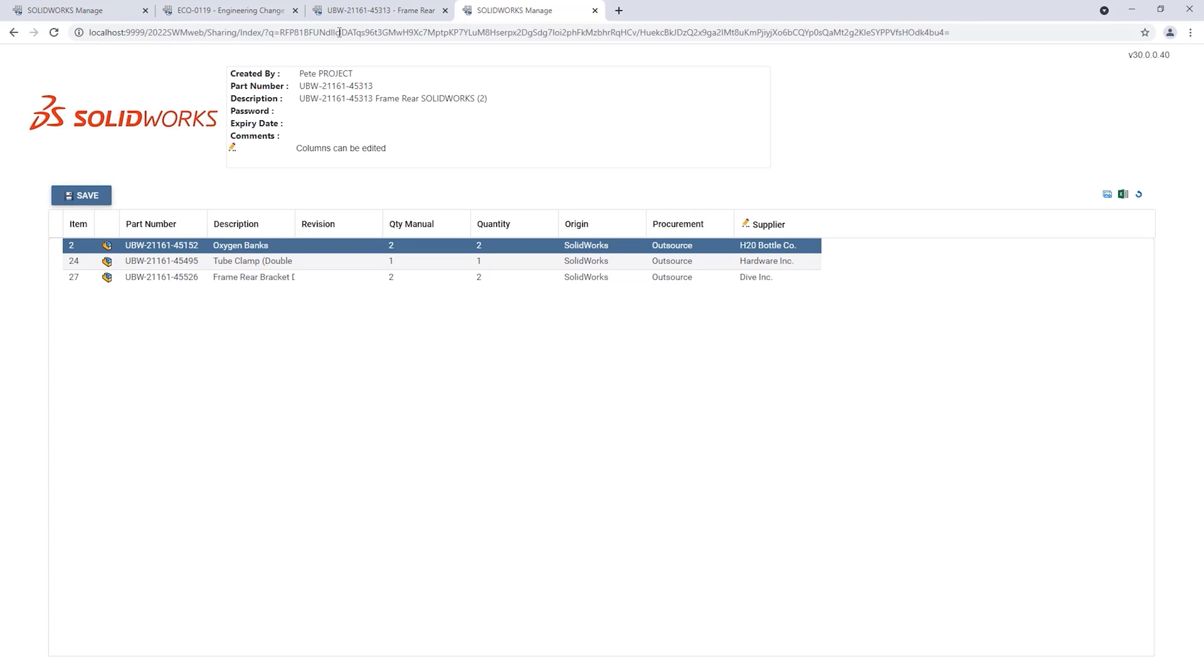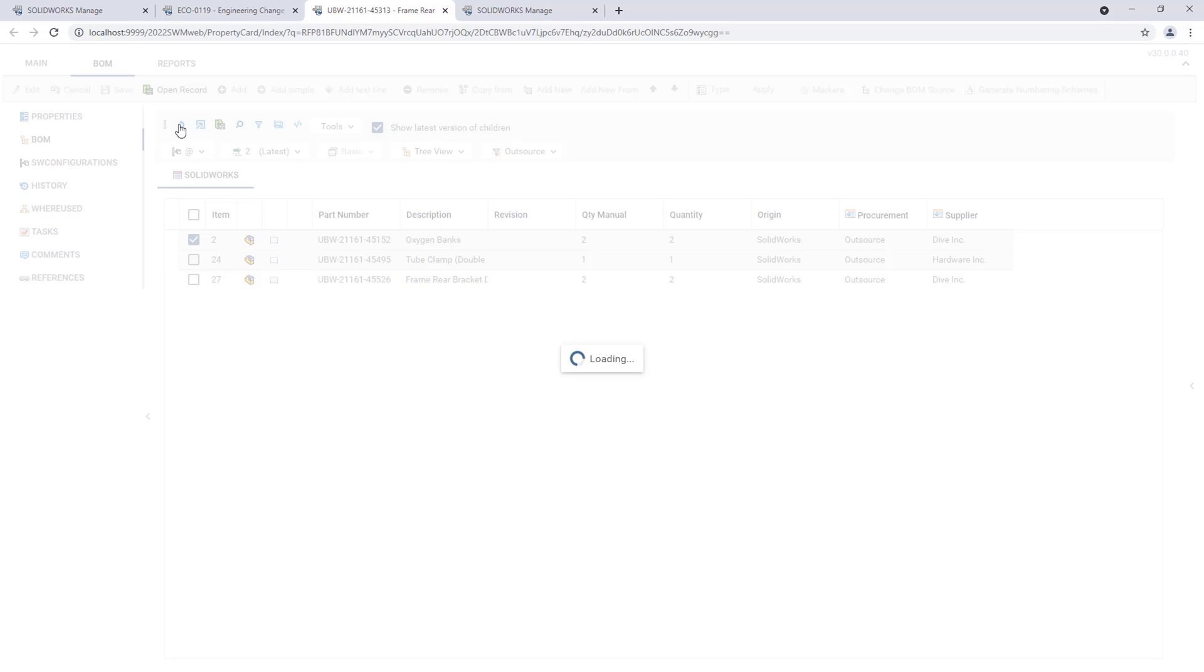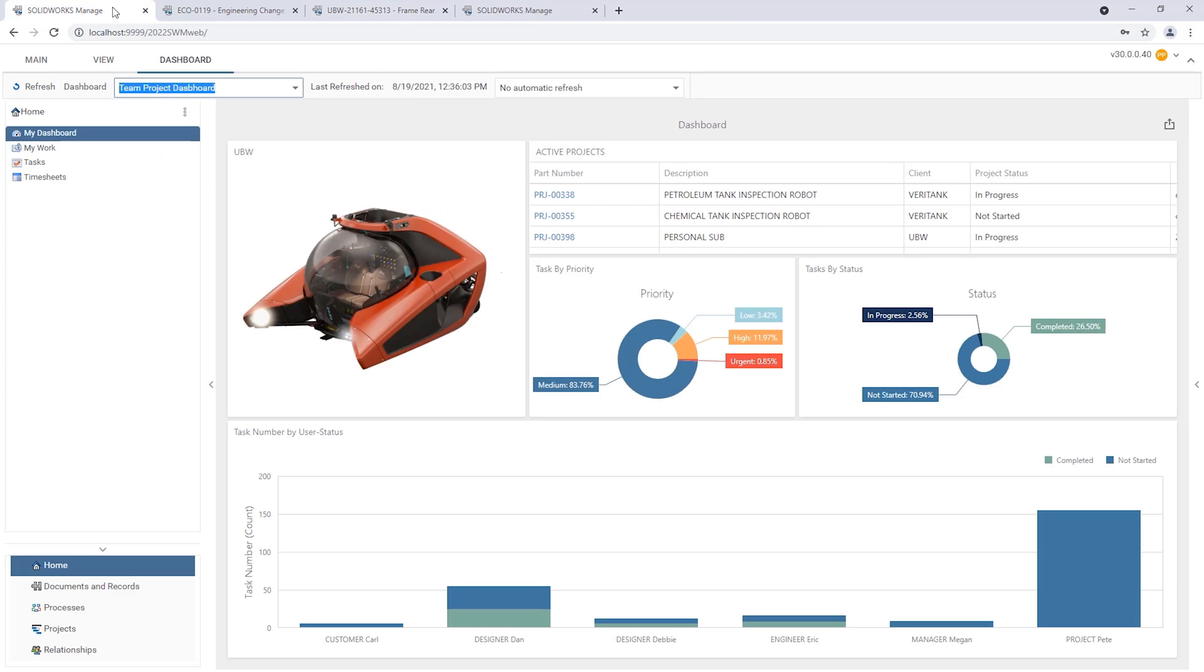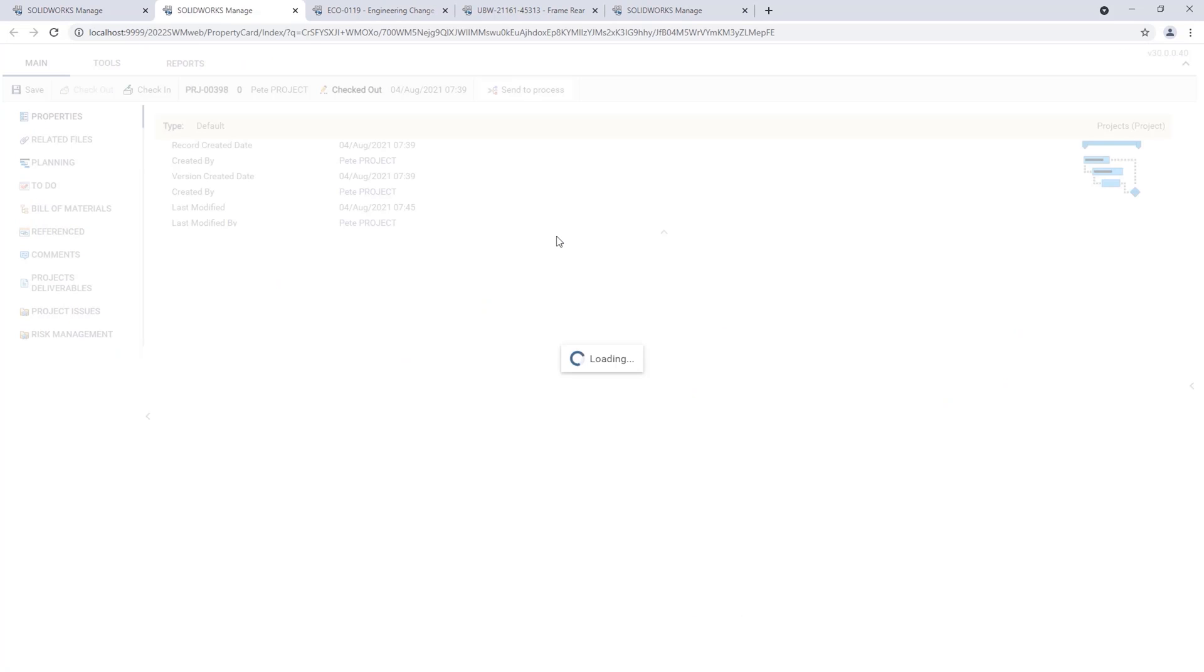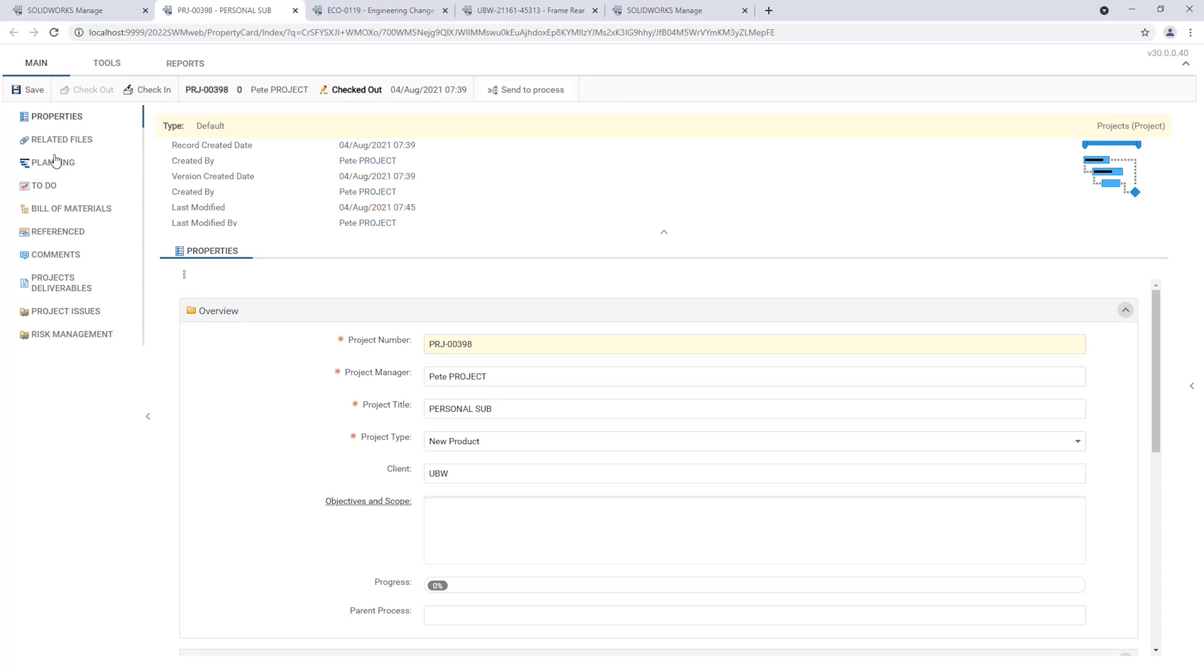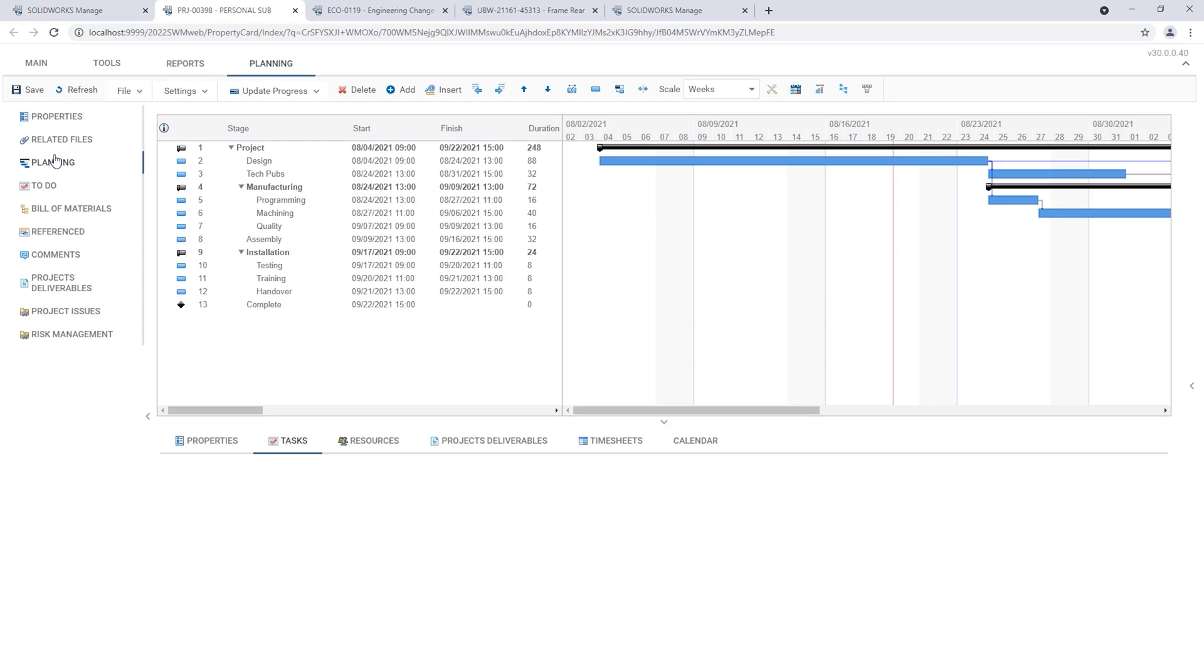Once edits are saved these changes are reflected back in the original BOM record. Dashboards can also take advantage of the new web link capability, making it easy for users like project managers to access key projects directly from the dashboard.